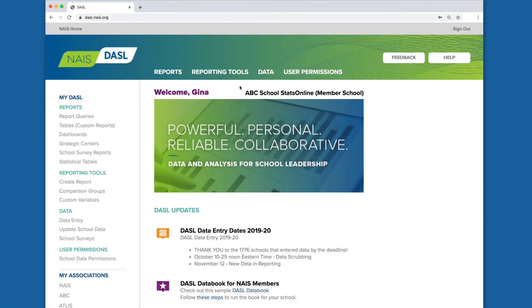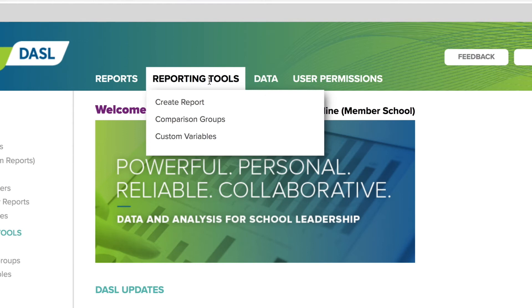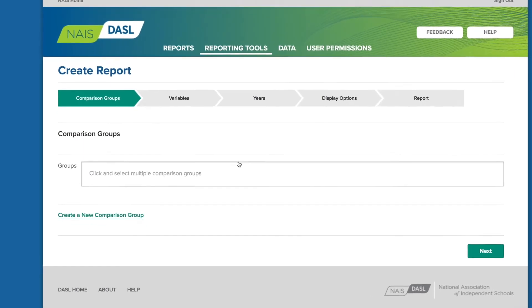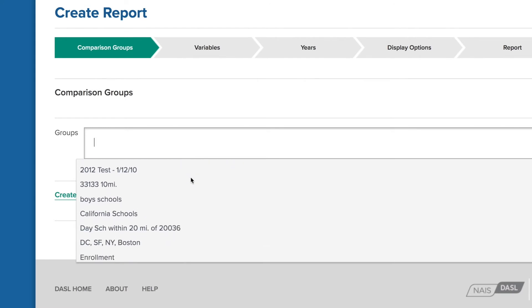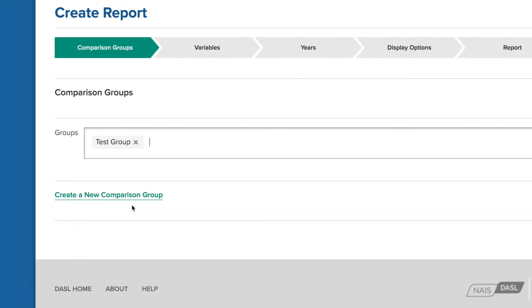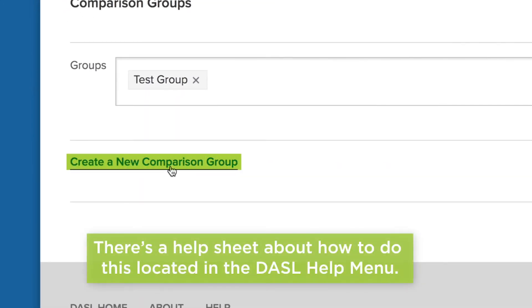We'll start by creating a report so you can see this new tool in action. First, we'll go to Create Report. We'll follow the steps to create a benchmarking report, starting with our comparison group or groups. We'll select the NAIS test group for this report. By the way, you can create your own comparison groups by clicking here — there's a help sheet about how to do this located in the Dazzle help menu.